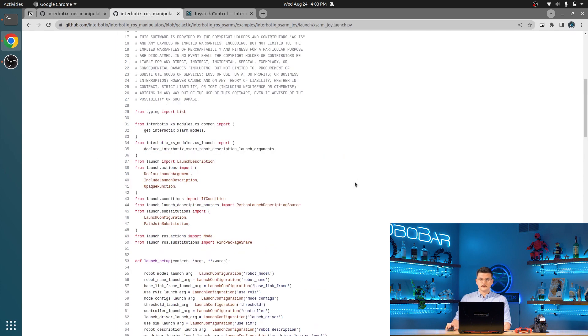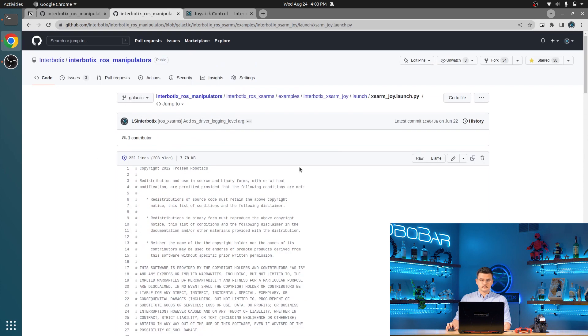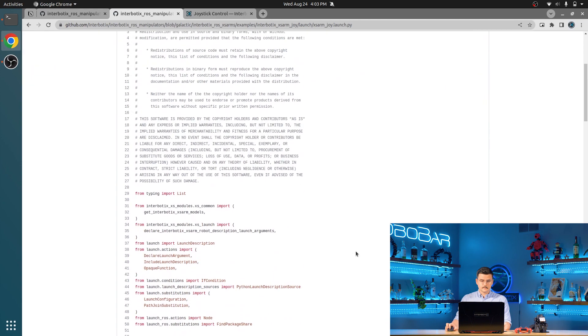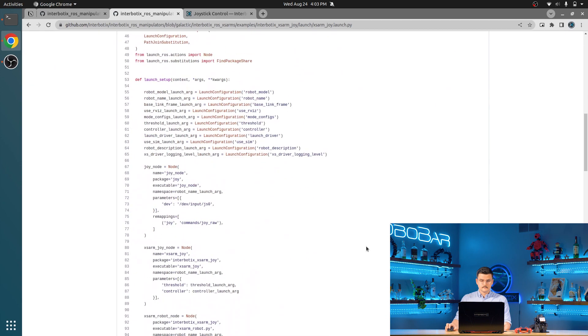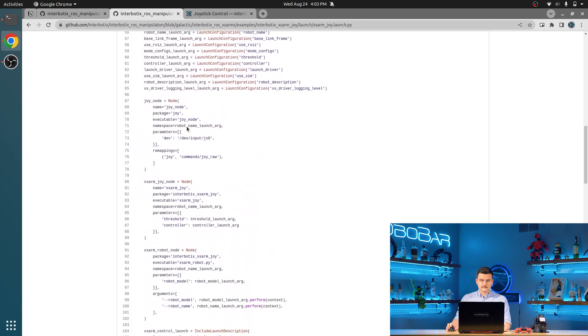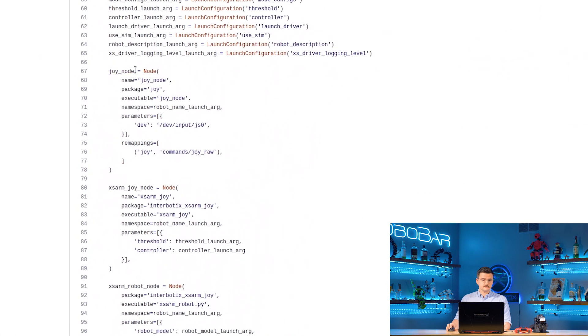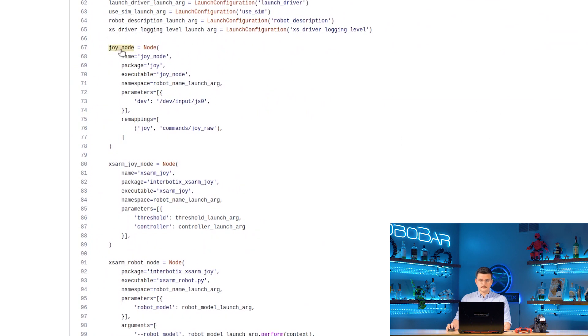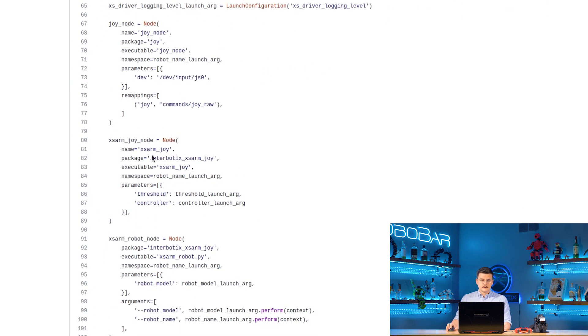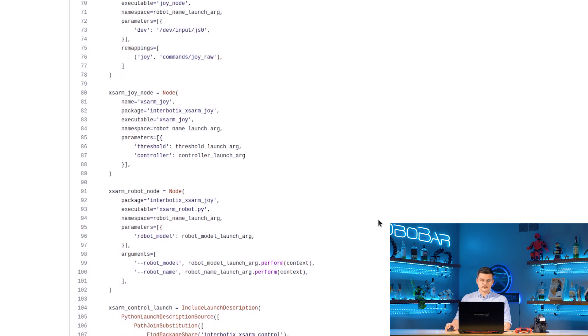Looking at this package's launch file, XSARM JOY.launch.py, you can see that it launches the different nodes that we talked about earlier. The JOY node from the JOY package, XSARM JOY from the XSARM JOY package, and XSARM robot from the XSARM JOY package.